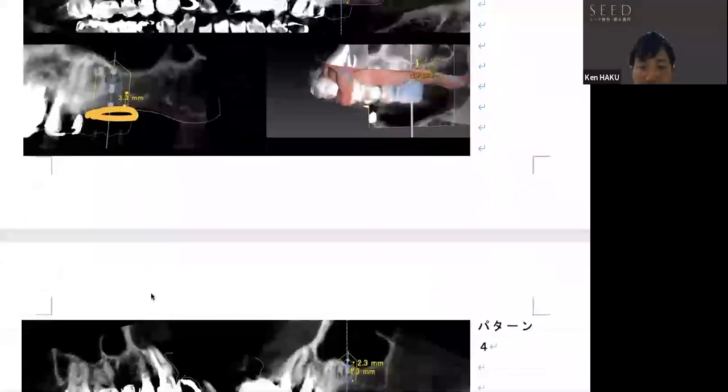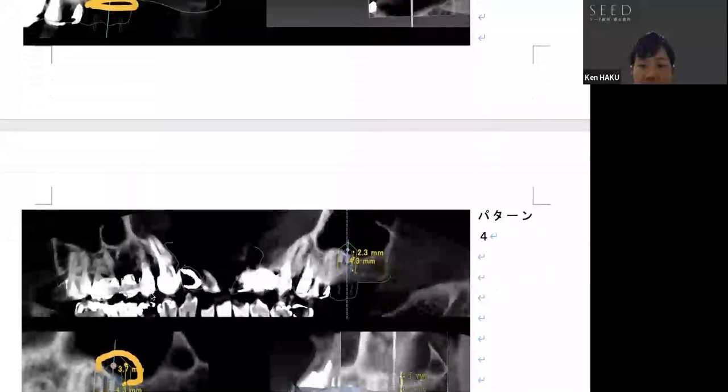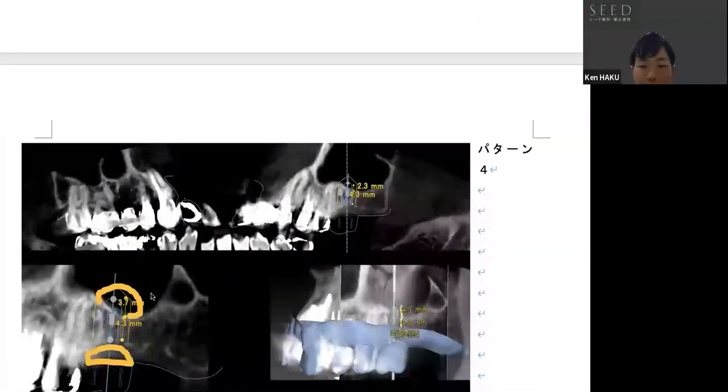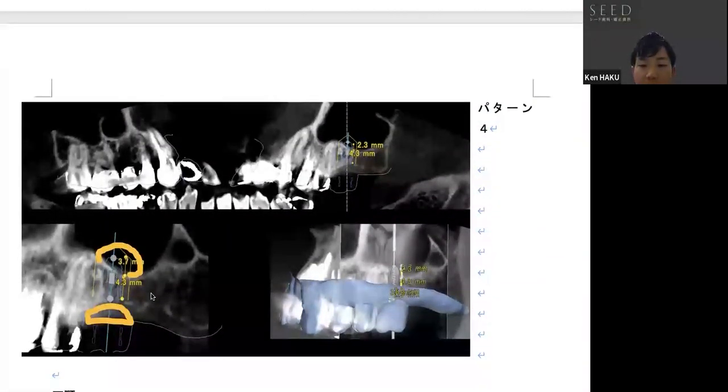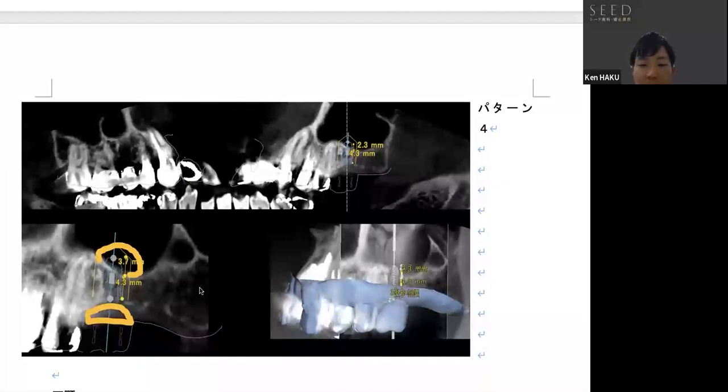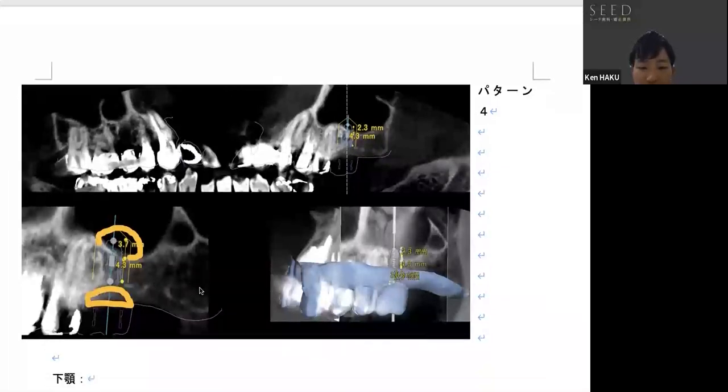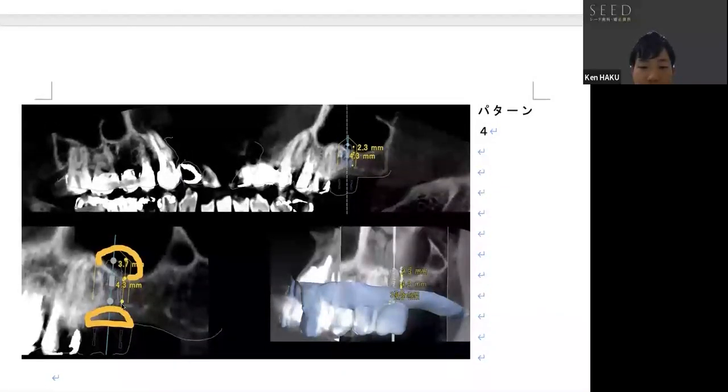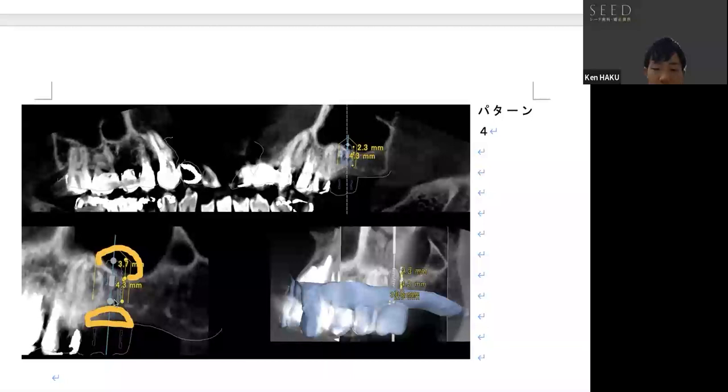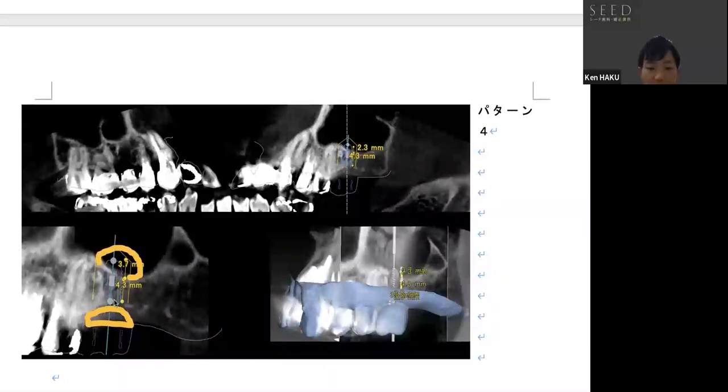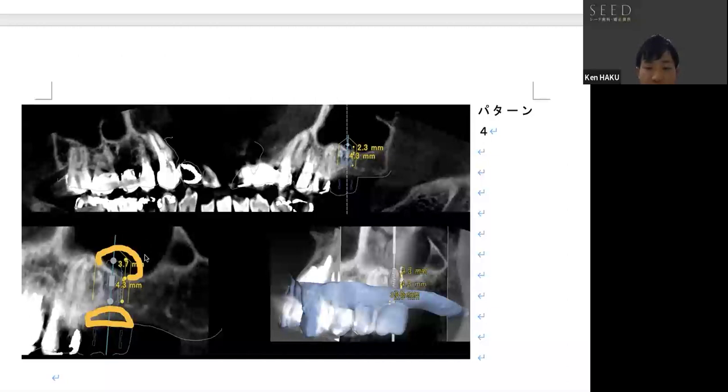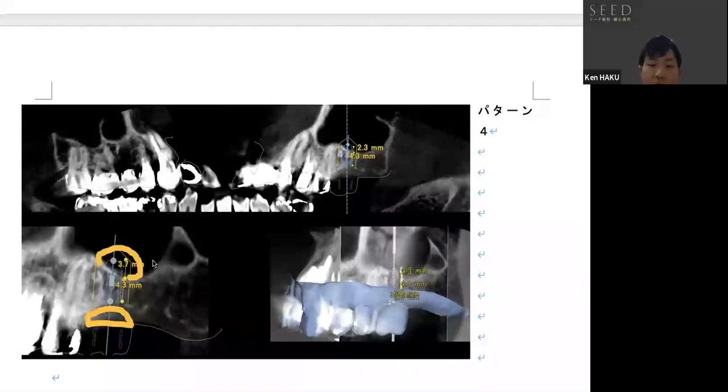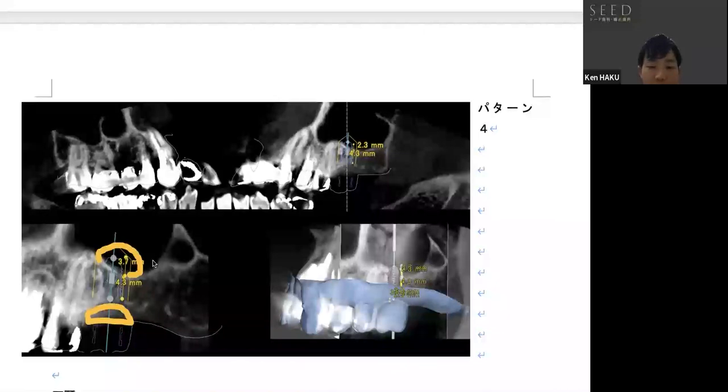Pattern number four is GBR combined with lateral sinus lift procedure. In this orange area, bone would be created vertically by GBR first, and then added from the lateral side approach. The lateral sinus lifting technique is a safe and predictable way to add bone to this area.